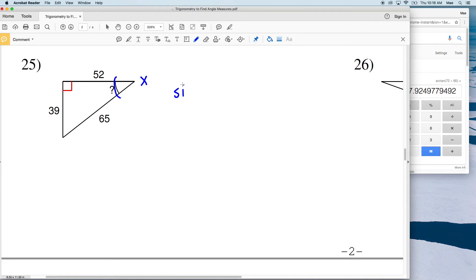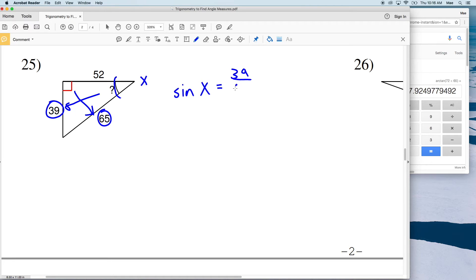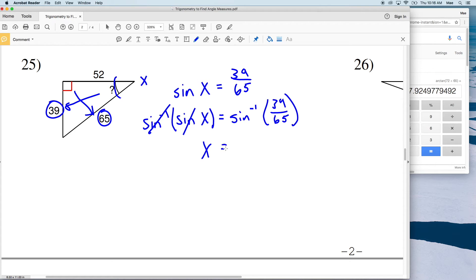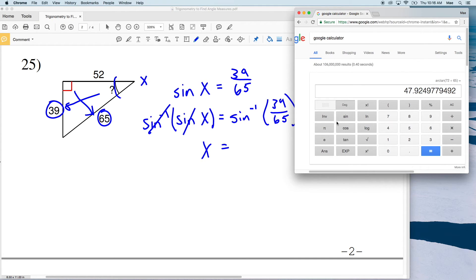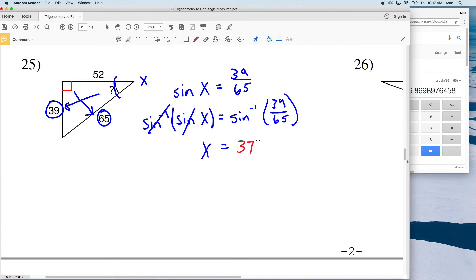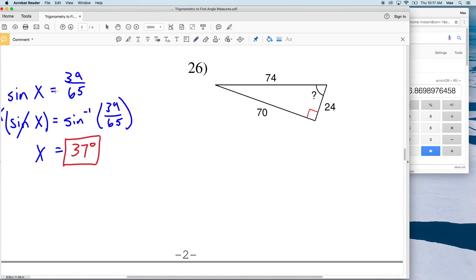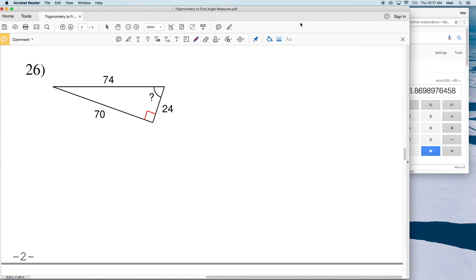For number 25, let's use sine again. Let's call this angle X. The sine of X equals the opposite, which is 39, over the hypotenuse, which is 65. That gives us X equal to the inverse sine of 39 divided by 65, which is approximately 37 degrees. So 37 degrees is the measure of that indicated angle.